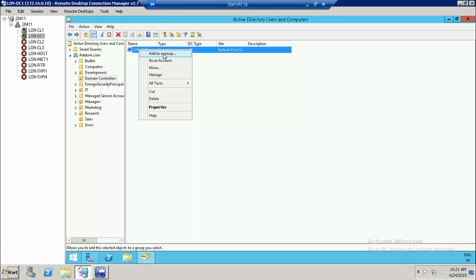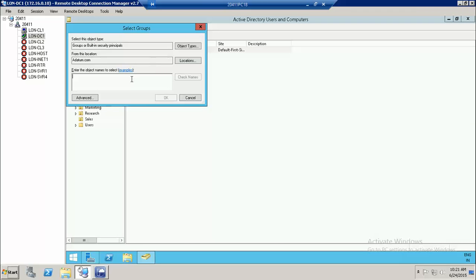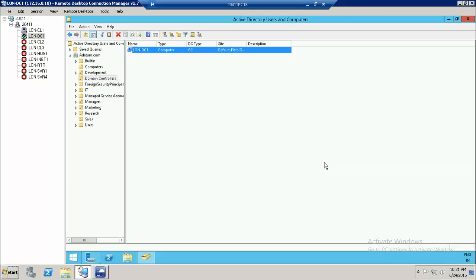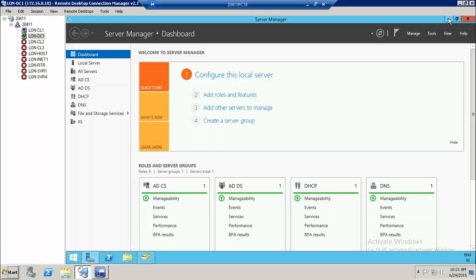To clone it, first click on the domain controller, right-click, click Add to a Group, then type 'clone' and click. It will find the Clonable Domain Controllers group. Now this domain controller, loan-dc1, has been added to the group called Clonable Domain Controllers.